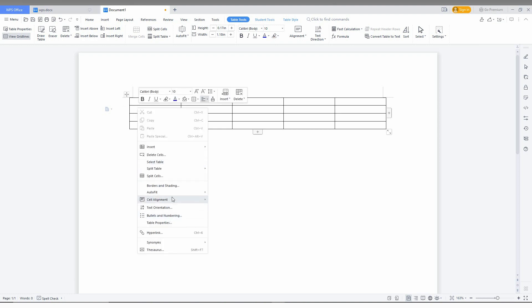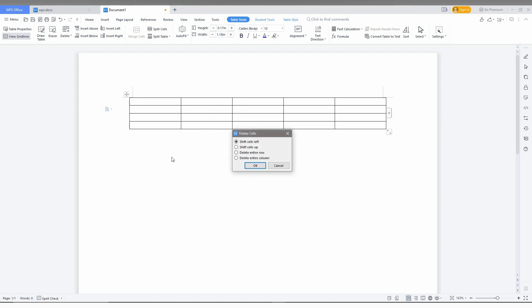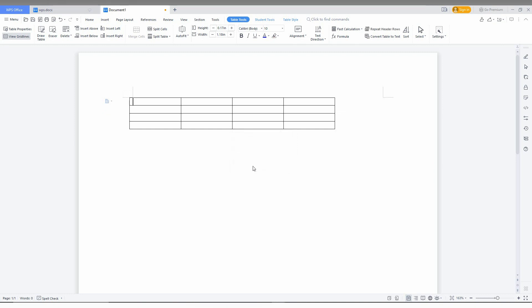You can see an option called 'Delete Cell'. Here you just need to click on 'Delete Entire Column' and click OK. Now you can see I've deleted the column.